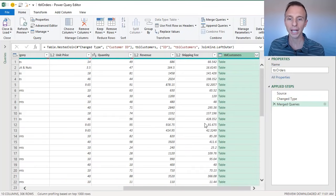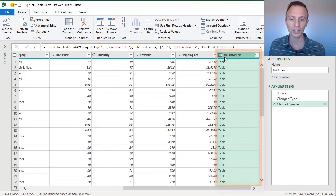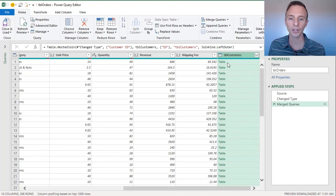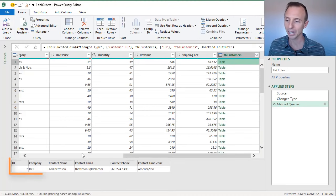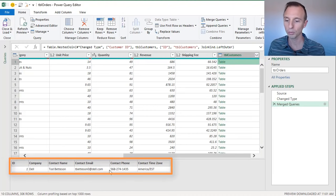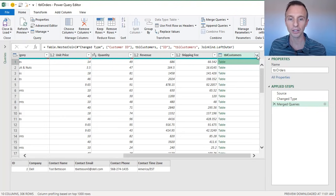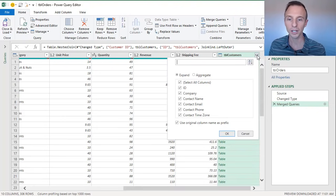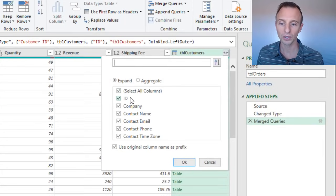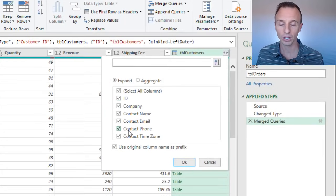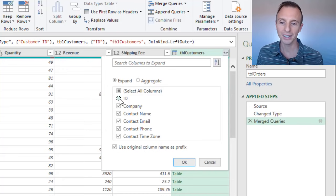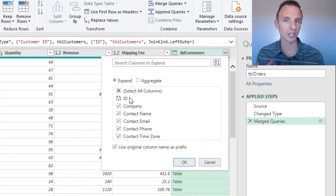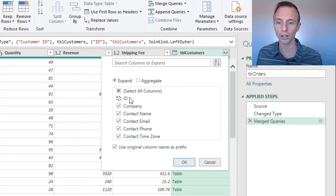And that's going to add this new column to our table here. You can see it's called TBL customers. And within each of those cells we have this table. And if you just click in the blank area over to the right here, you can actually see the matching values here for this particular row. Now what we want to do is expand that out. So we're going to click the expand button right here. And this will give us a list of all of the columns in our customers table.